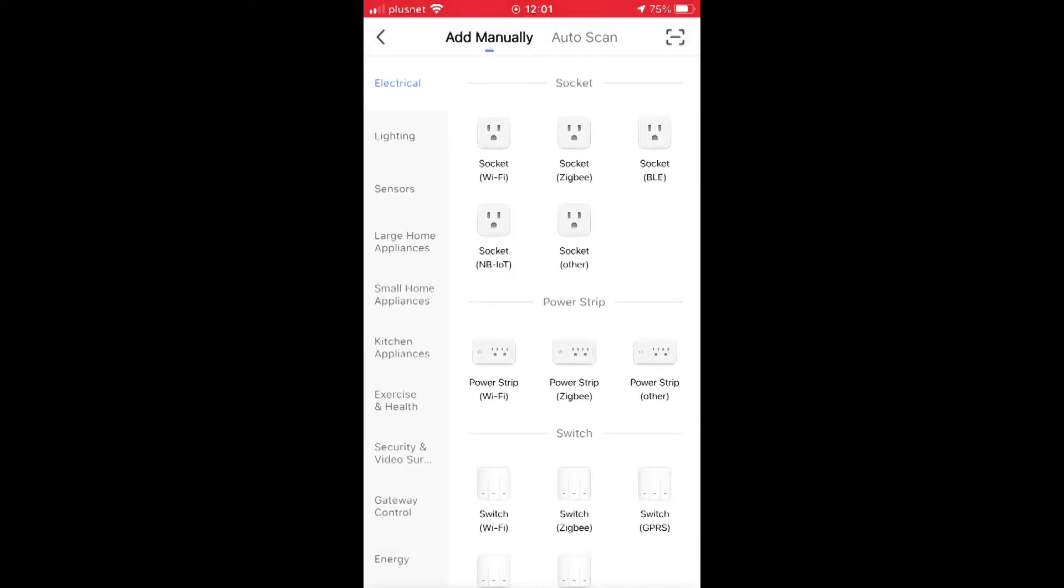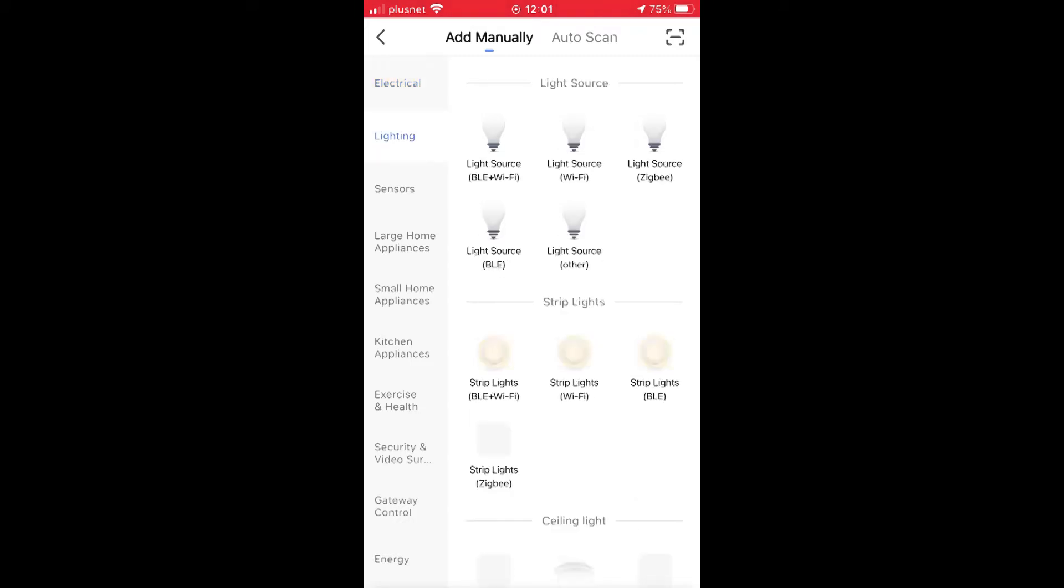We're setting up a Wi-Fi light bulb, so no matter what your light bulb looks like, it is Light Source (Wi-Fi) that you need to select. BLE stands for Bluetooth - if you're doing a Bluetooth light bulb, then that would be it. Obviously Zigbee would be that one.